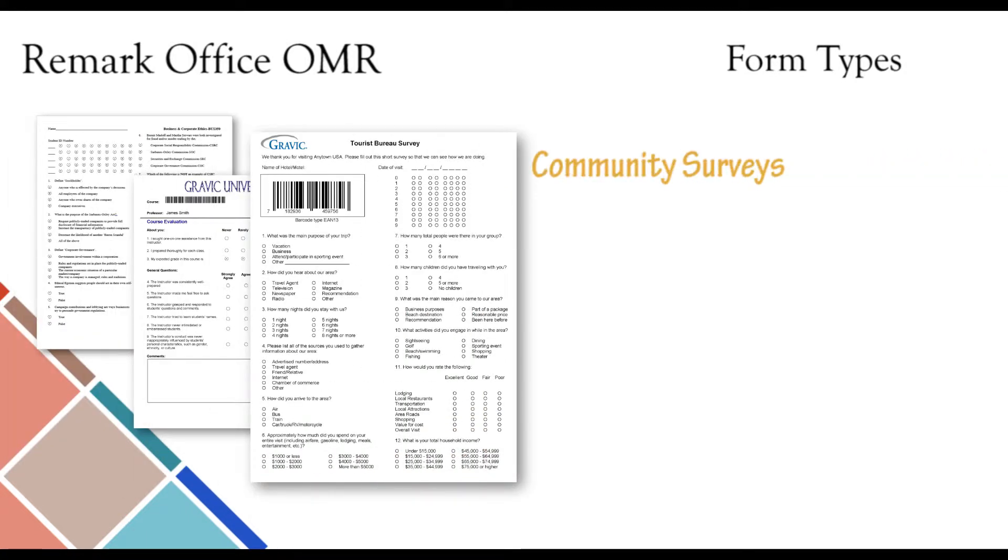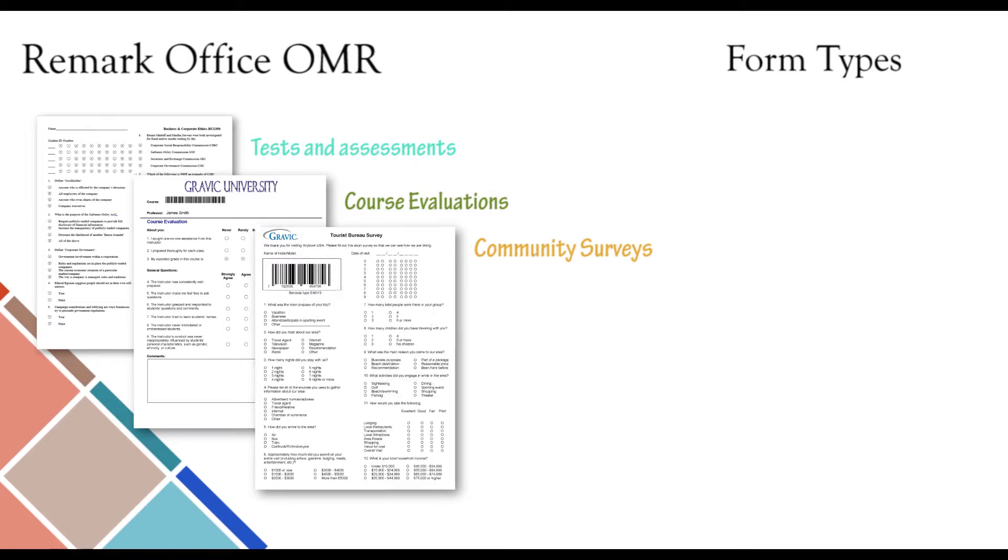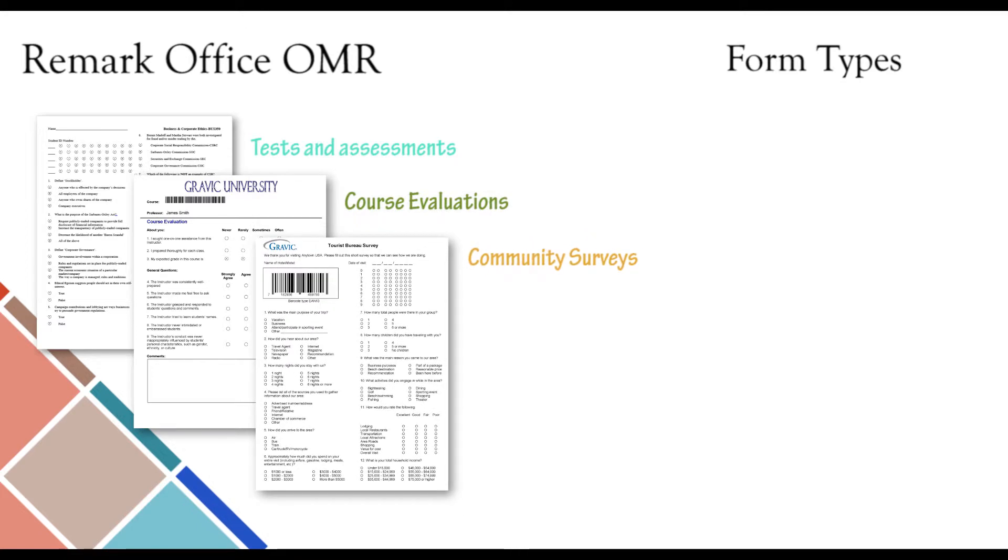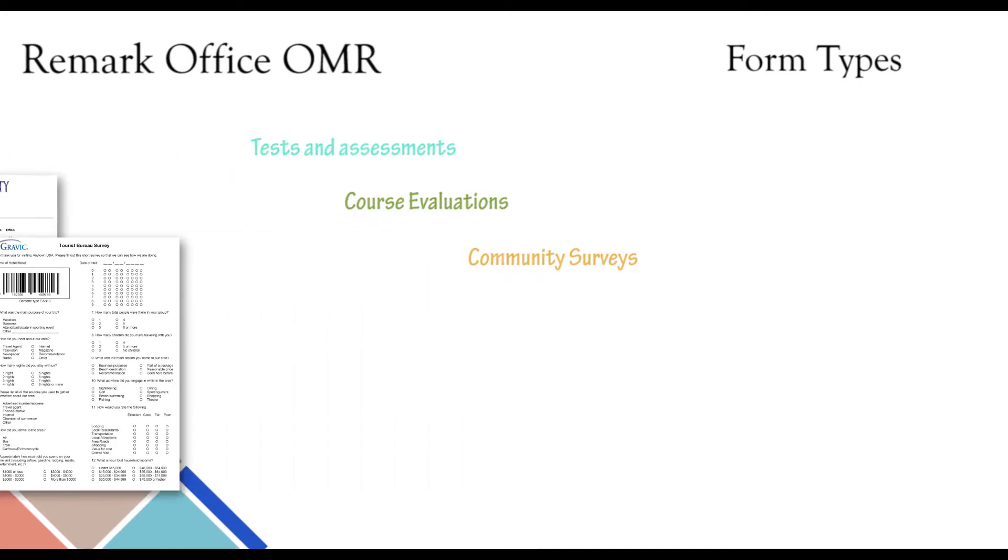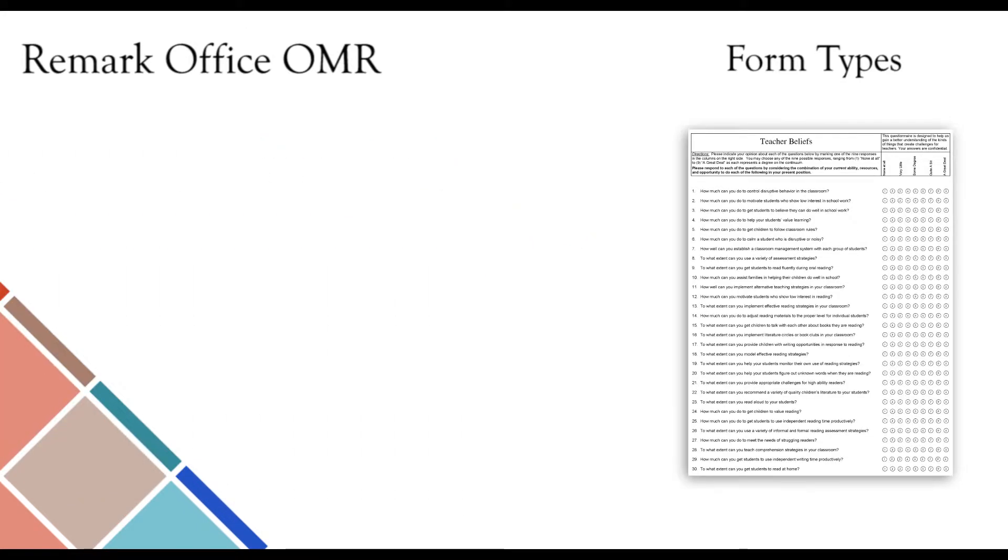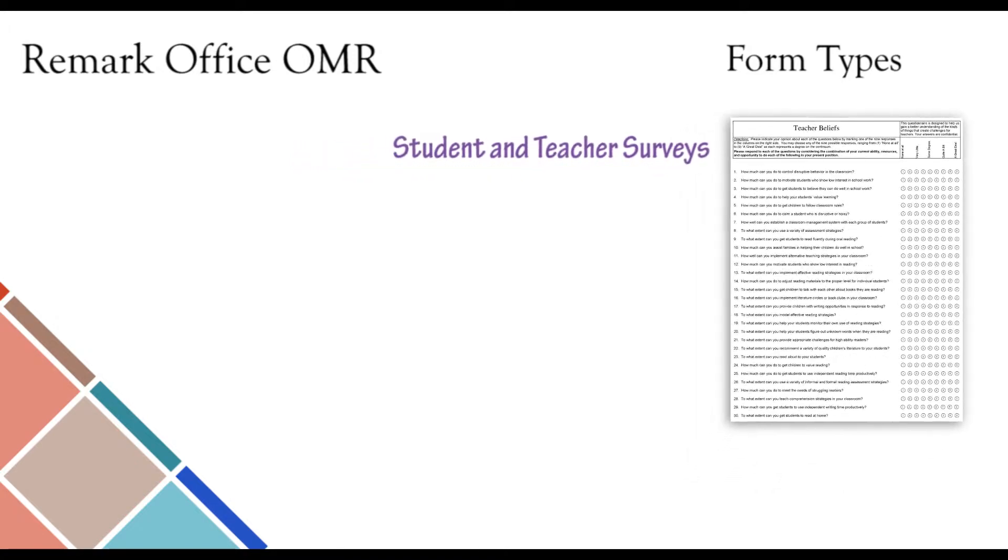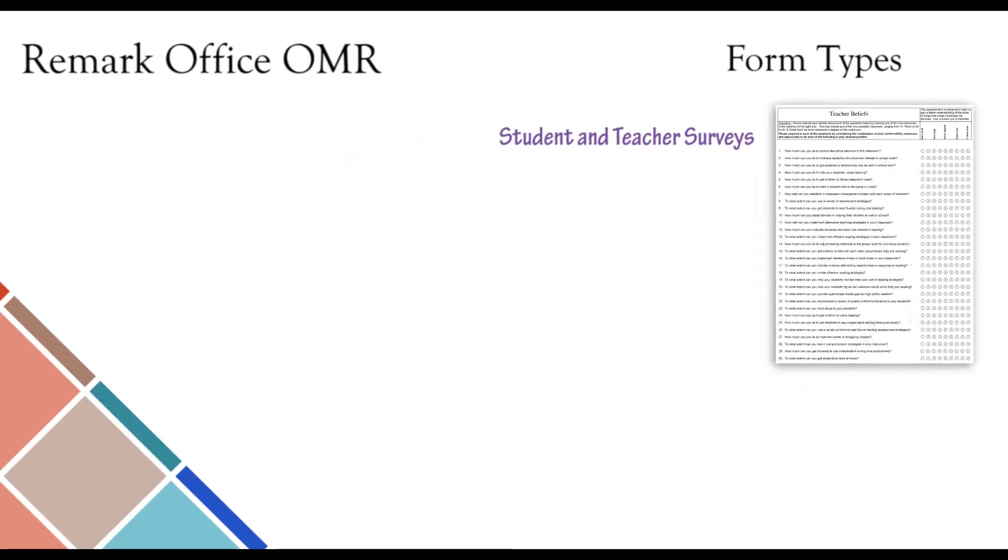Community surveys can be mailed and distributed, filled out with varying writing instruments, and returned to be scanned with Remark Office OMR to quickly produce actionable data to improve your community. Schools have the ability to survey large numbers of students and teachers across entire districts, and quickly process and analyze the data collected.